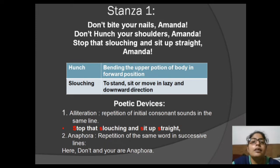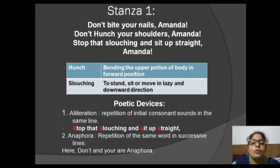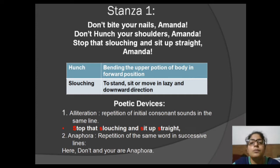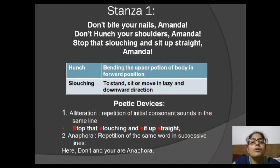Her parents were instructing Amanda because they wanted her upbringing to be proper and they were trying to make her responsible towards society. The word 'Amanda' used with an exclamation mark shows that they were very annoyed and tired with her. The poetic device used here is alliteration — the repetition of initial consonant sounds in the same line. In 'Stop that slouching and sit up straight,' the letter S is repeated many times. Also, the words 'don't' and 'your' are repeated in successive lines, making it an anaphora.